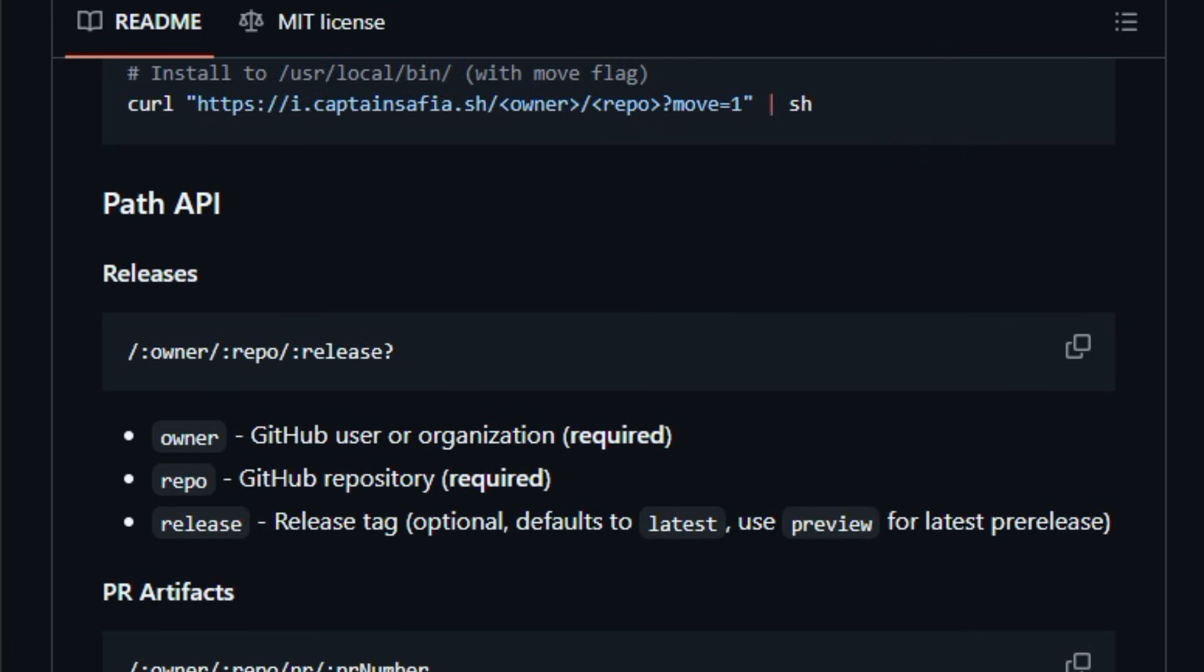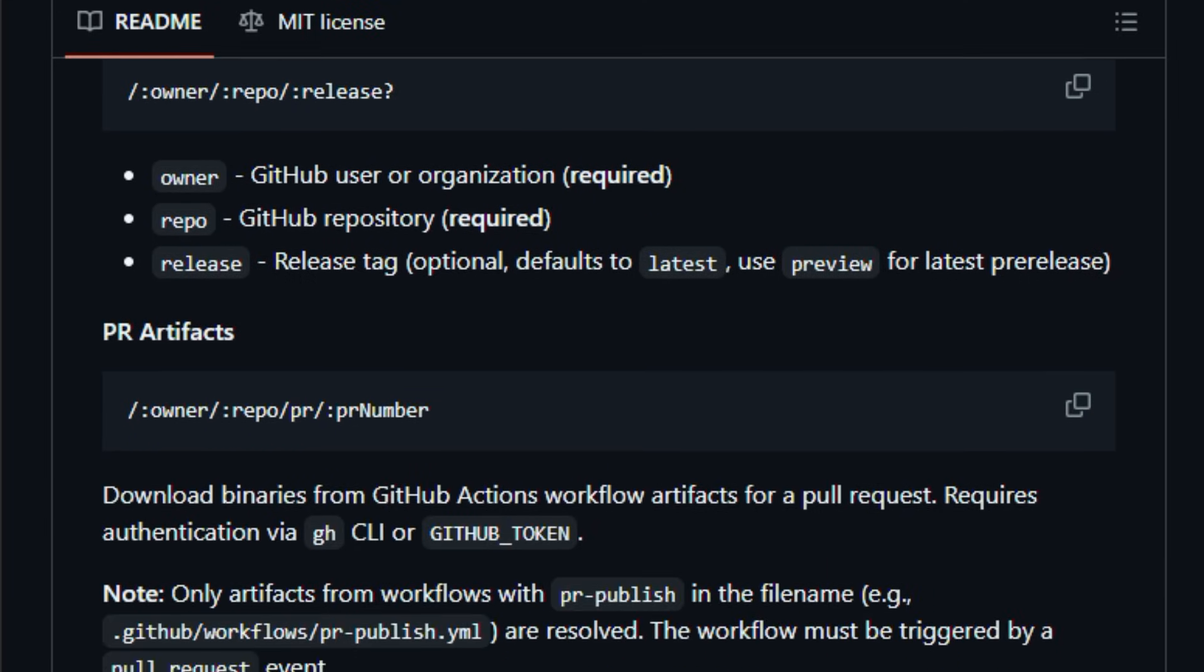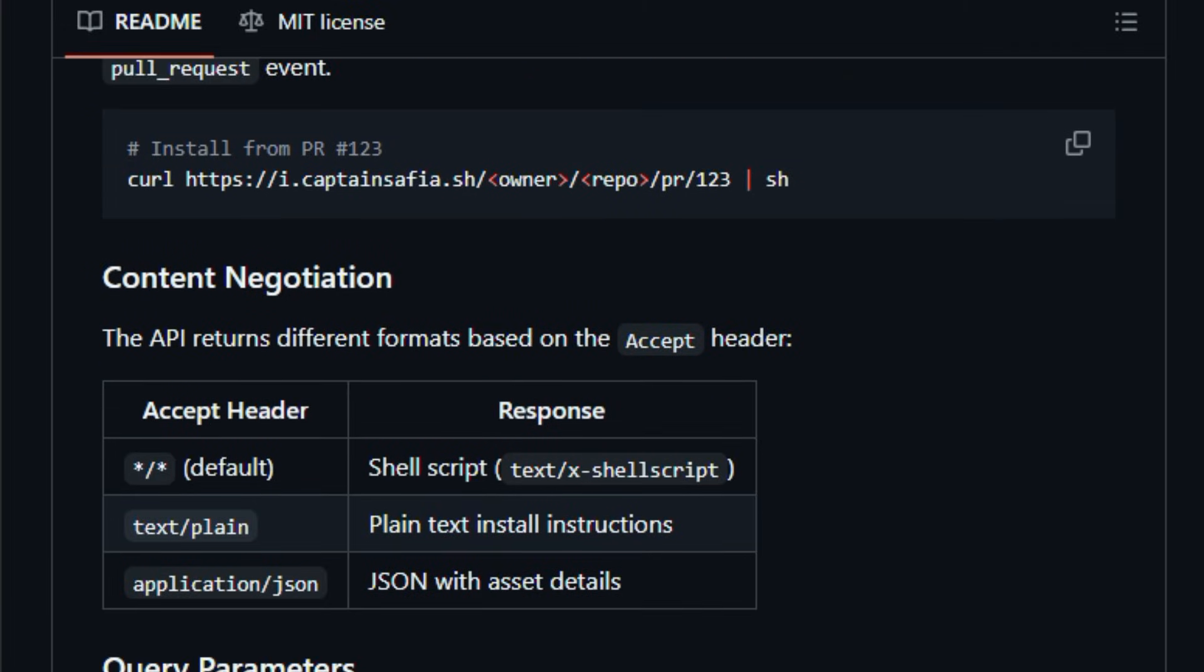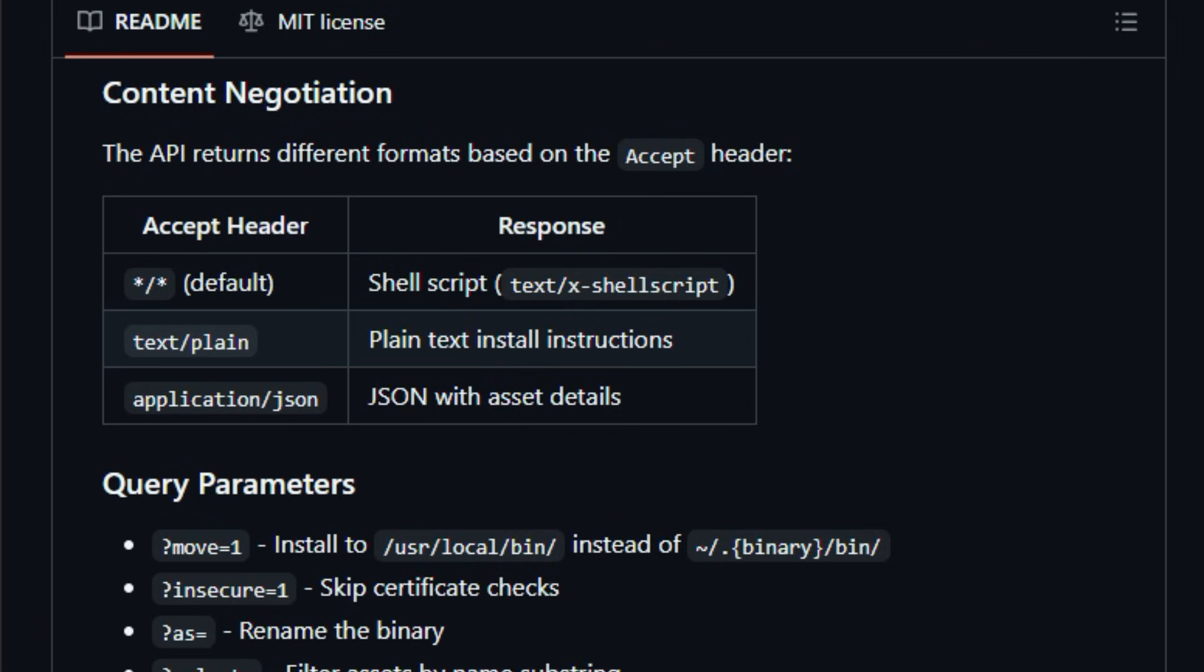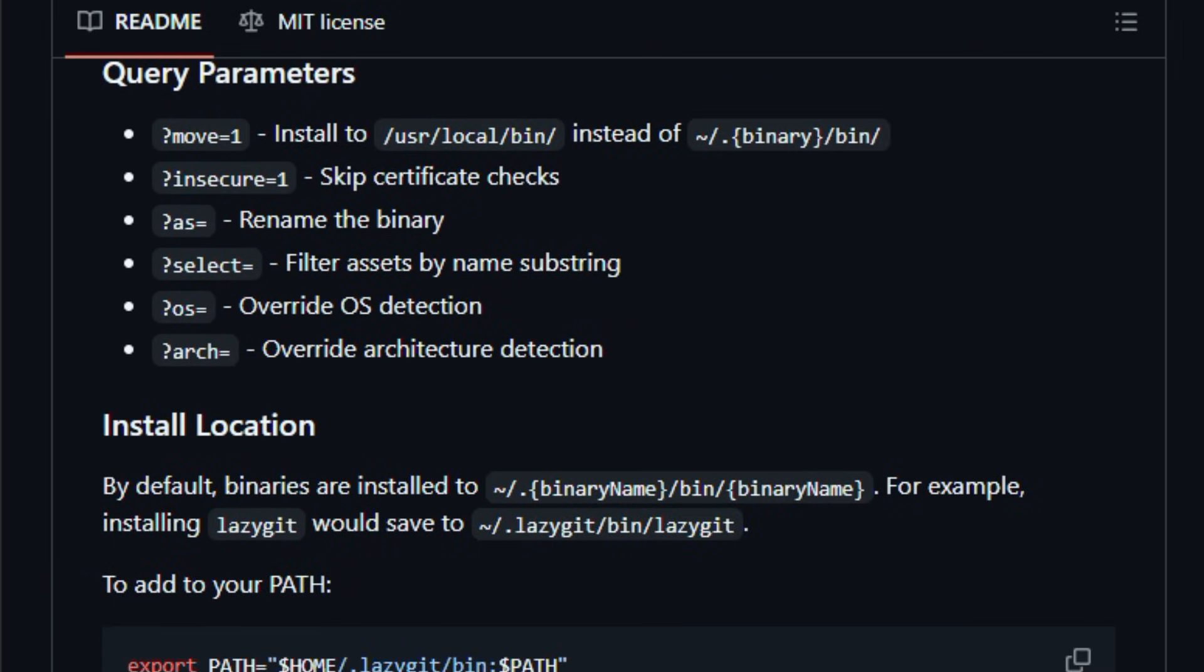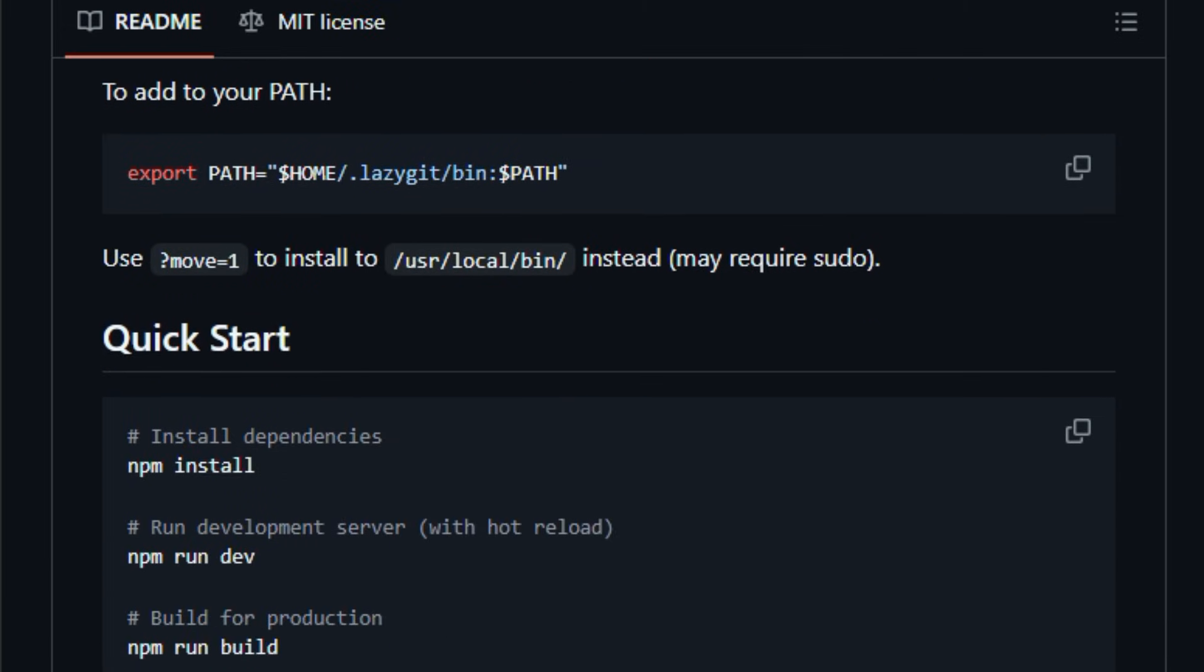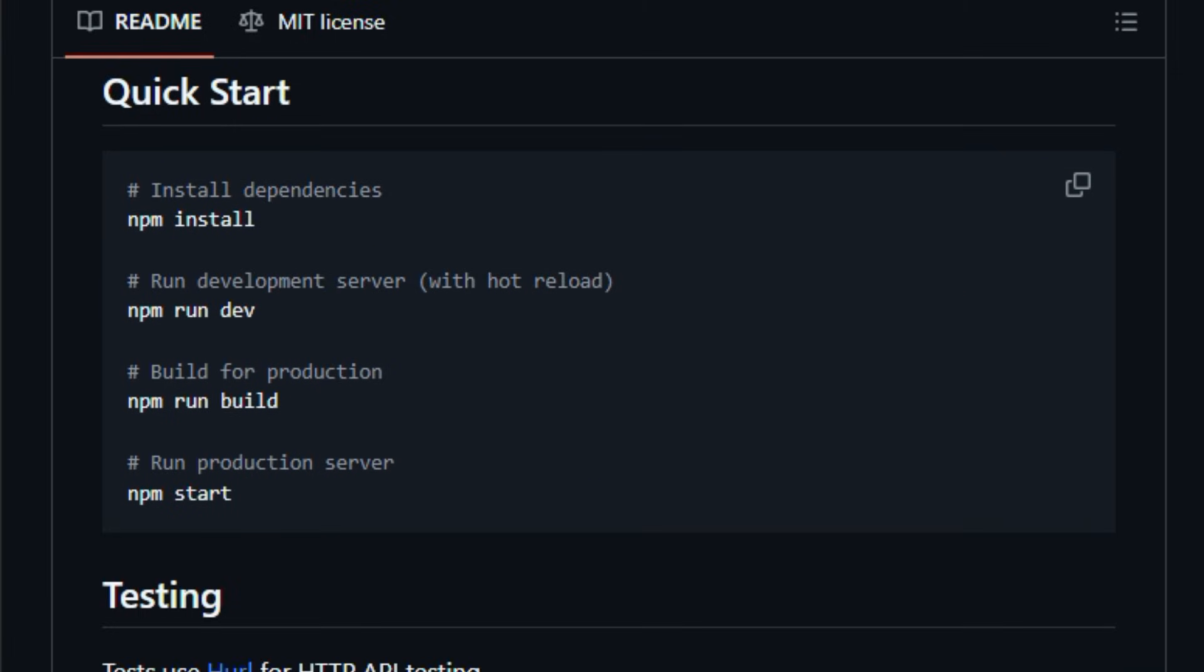Whether you're bootstrapping a new machine, setting up CI runners, or sharing tools with teammates, Installer reduces friction and errors in routine setup tasks. It also includes optional Cloudflare workers' support and basic configuration for local development or deployment. Built for DevOps engineers and tool authors, it's a lightweight way to improve portability and scriptability of your binaries. Try it today, and watch how your workflow transforms instantly.